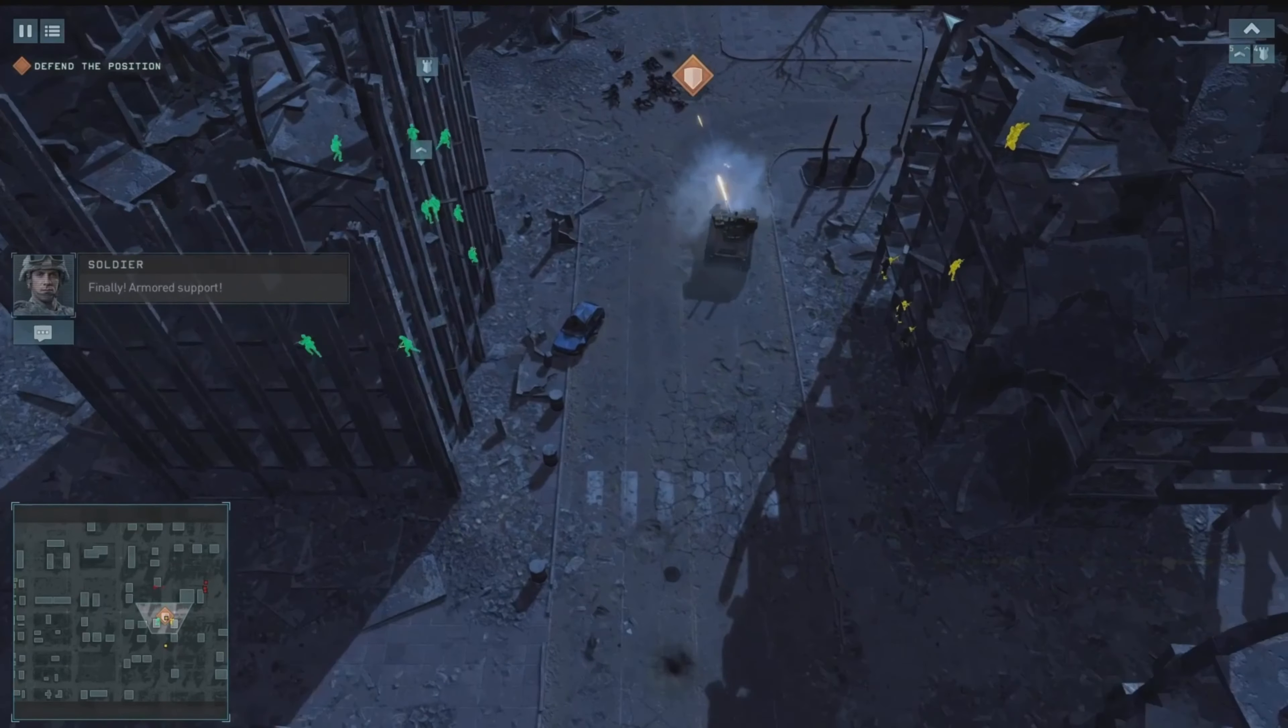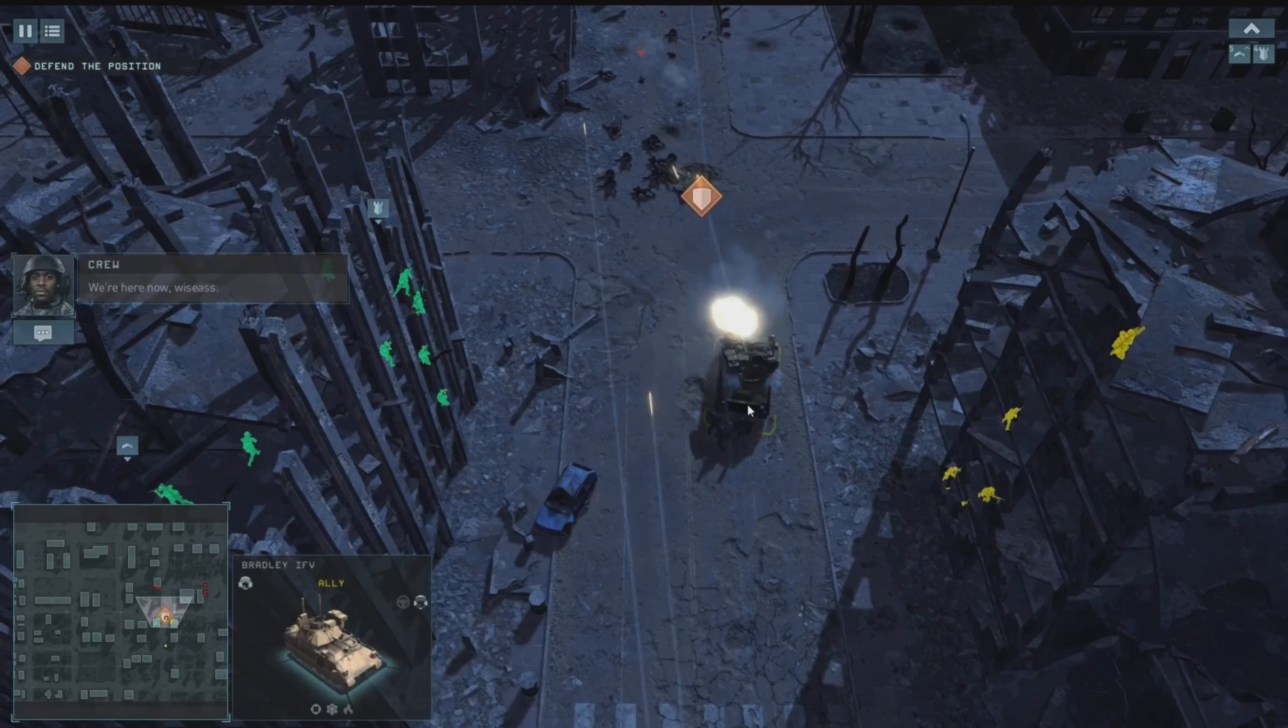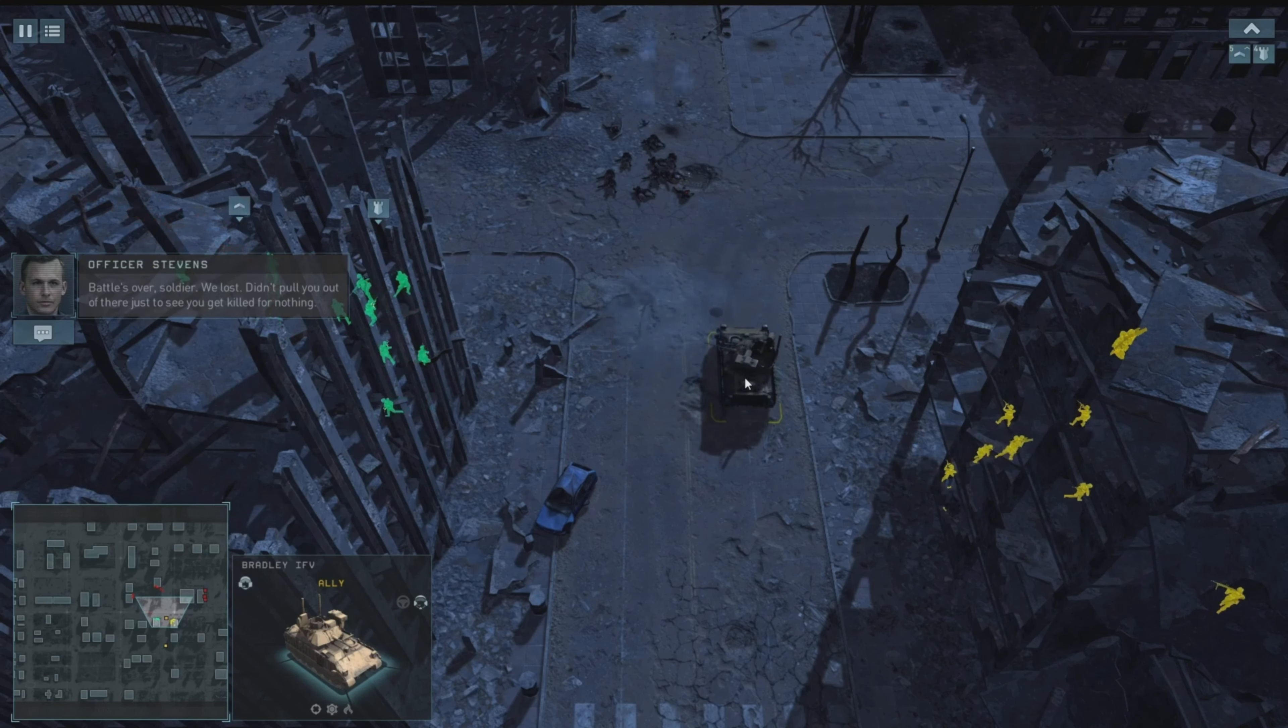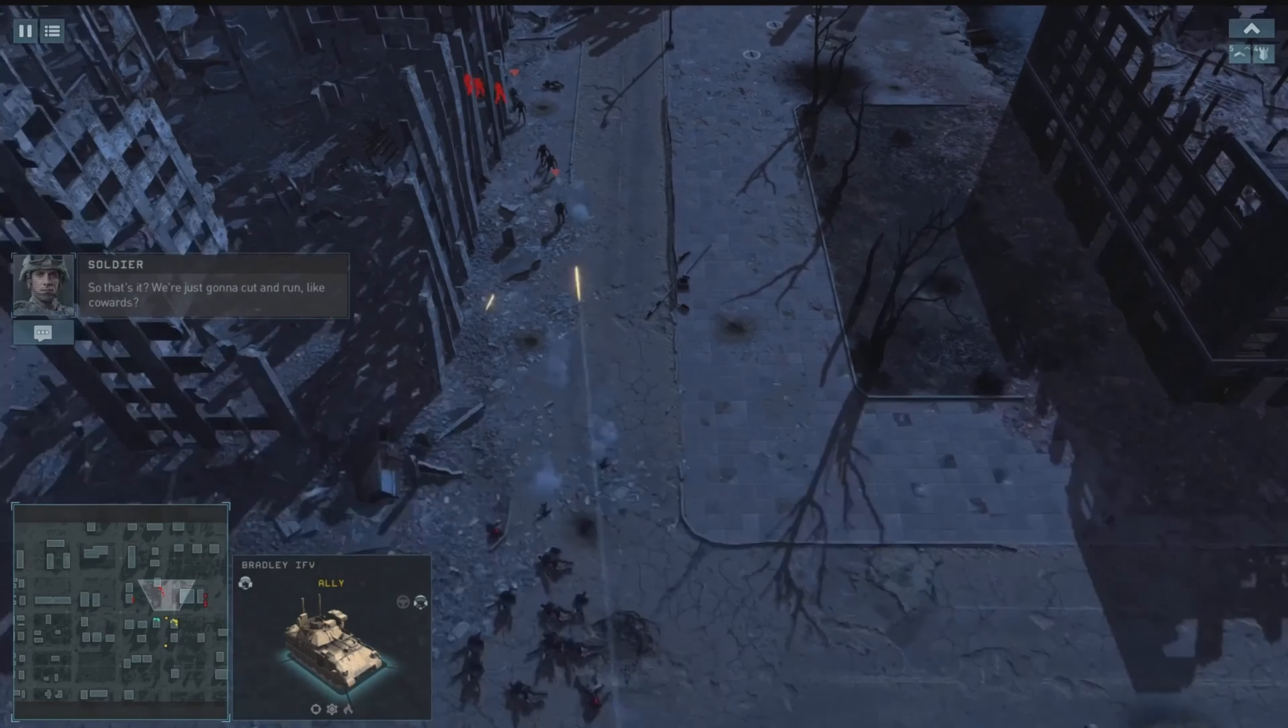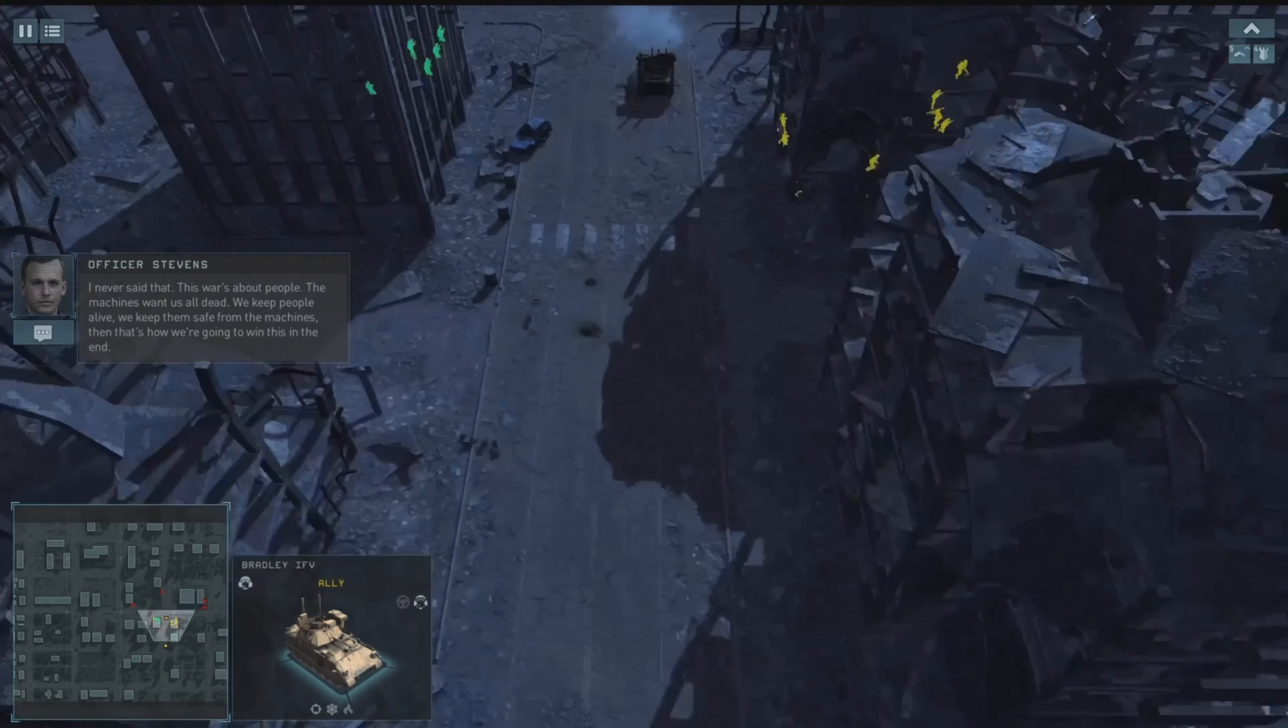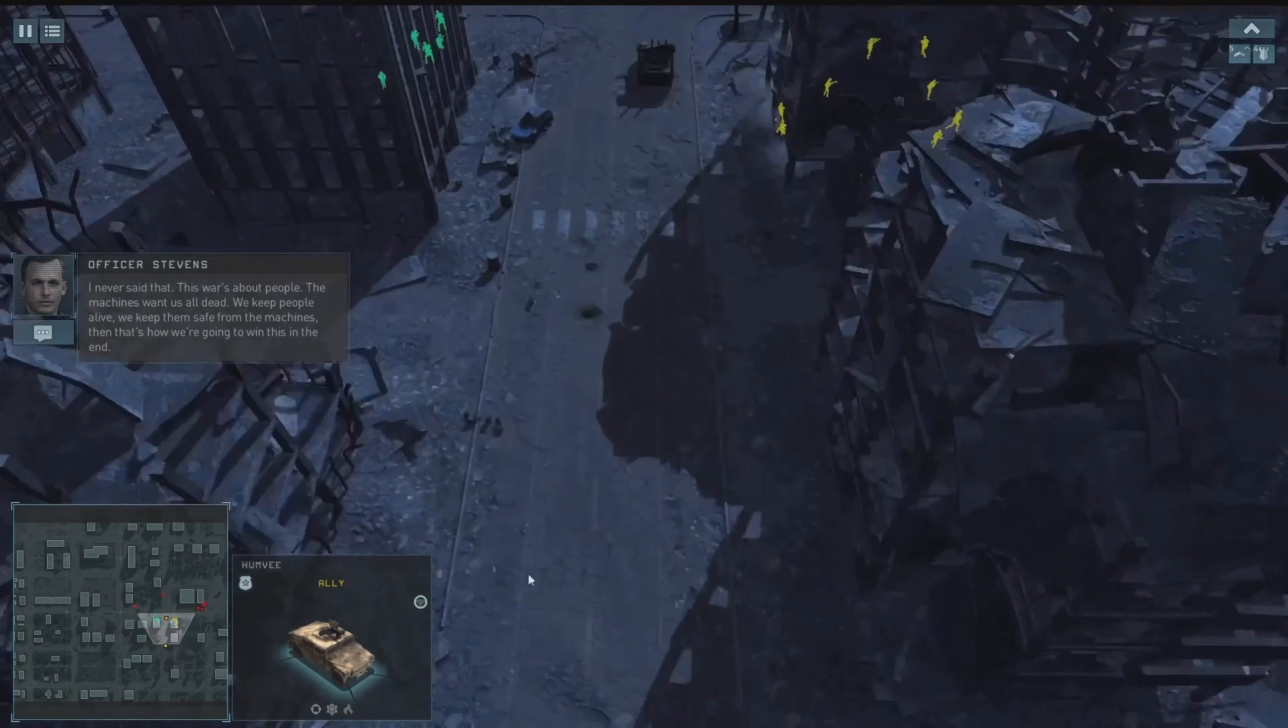Armored support! You guys get lost on the way to the fight? We're here now, wipe this out. All right, now we got the firepower to start hitting back those things. Battle's over soldier, we lost. Then pull you out of there just to see you get killed for nothing? So that's it, we're just going to cut and run like cowards? I never said that. This war is about people. The machines want us all dead. We keep people alive, we keep them safe from the machines. That's how we're going to win this. I'm in, let's do this.